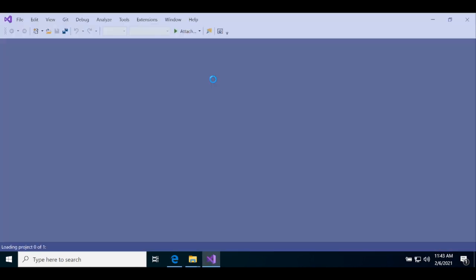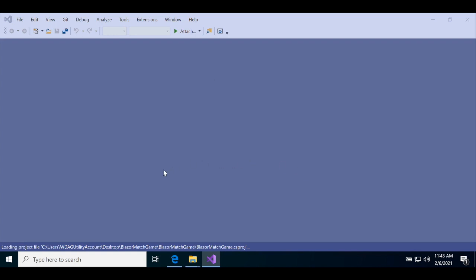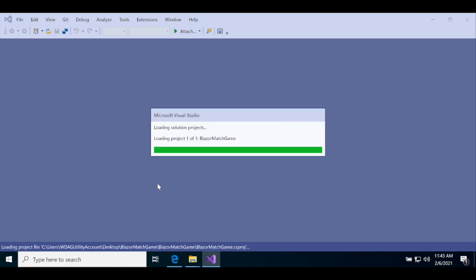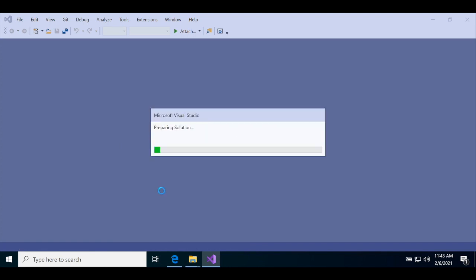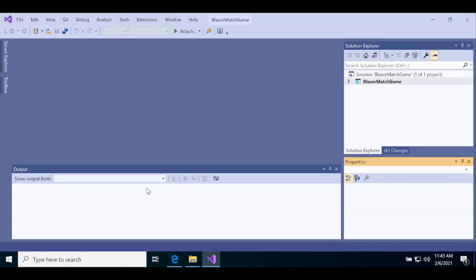Again, Visual Studio will prompt you to trust the project. Click OK. Then wait until the project is fully loaded and you see Ready appear in the status bar at the bottom. It may take a little while to load the project.